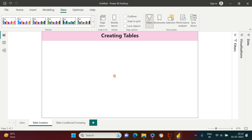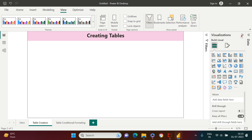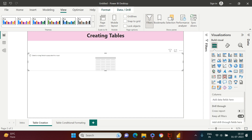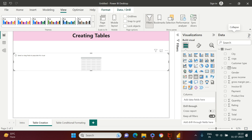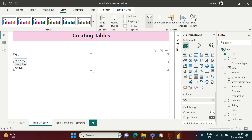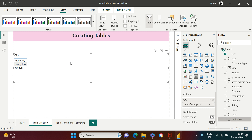Now let's create a table in very simple steps. Go to the visualization pane and choose the table option. Next, you need content — the columns you want to use. I'm going to use 'City,' so here I get all my cities. Then for each city, I'll add 'Total Unit Price.'